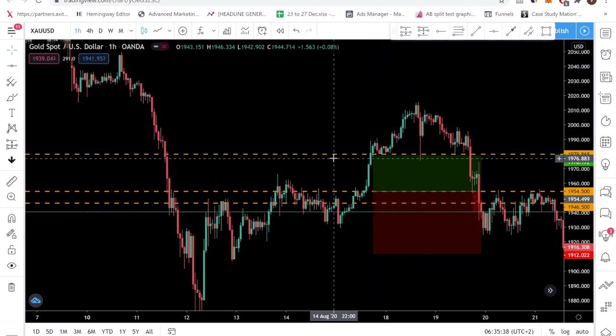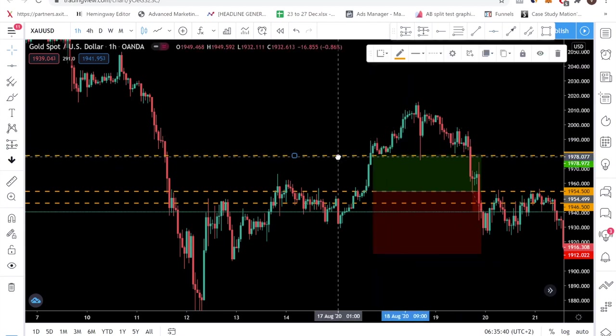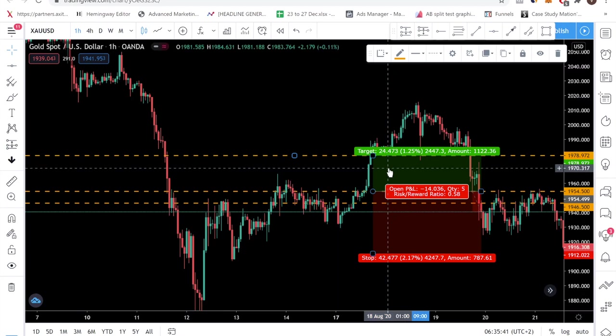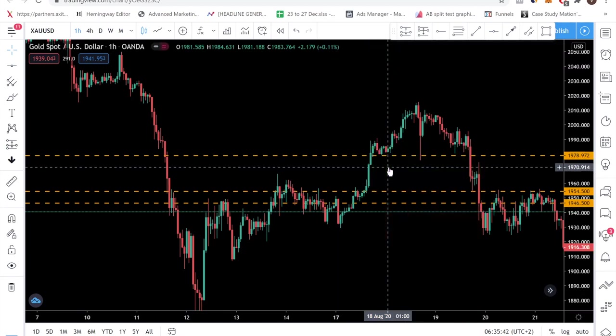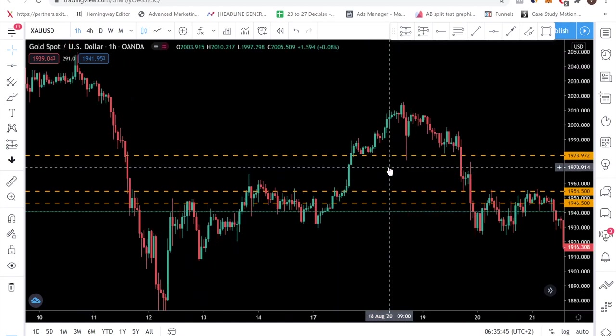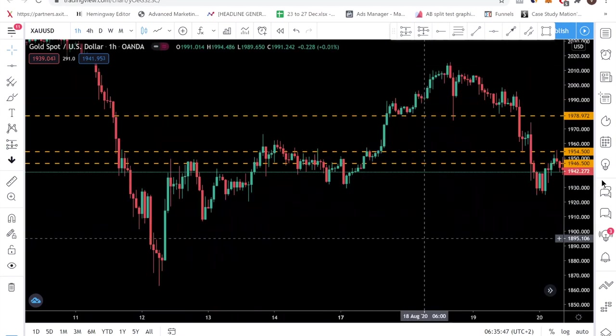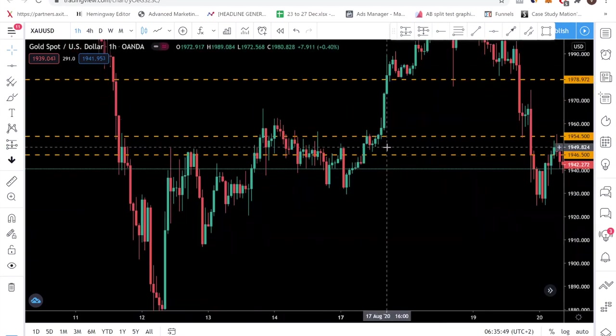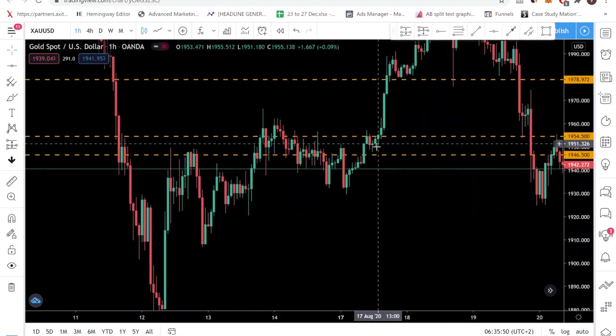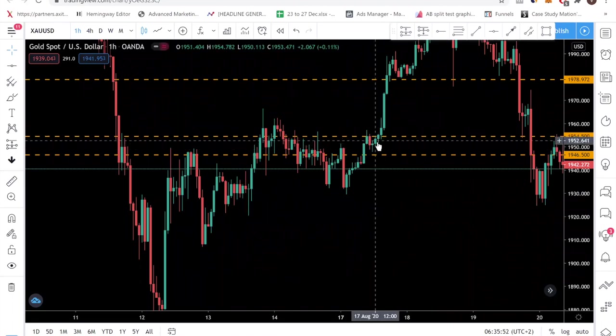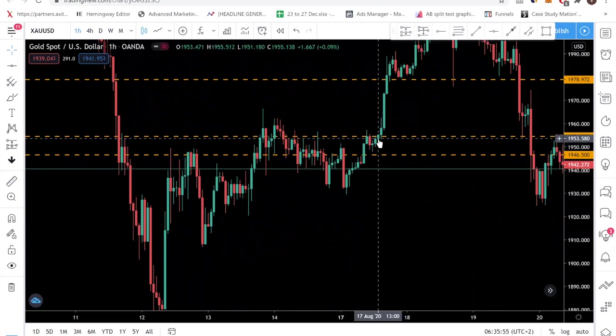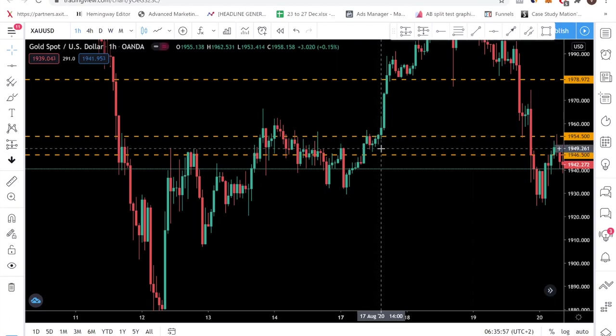So the first thing you want to do is you want to map out the trade that you took and ask yourself, did you have a good entry? Were you able to find an entry that had minimal drawdown? In this case we had a very good entry. If I remember correctly we entered somewhere around here, so price barely even threatened our stop-loss. So this was a good entry.